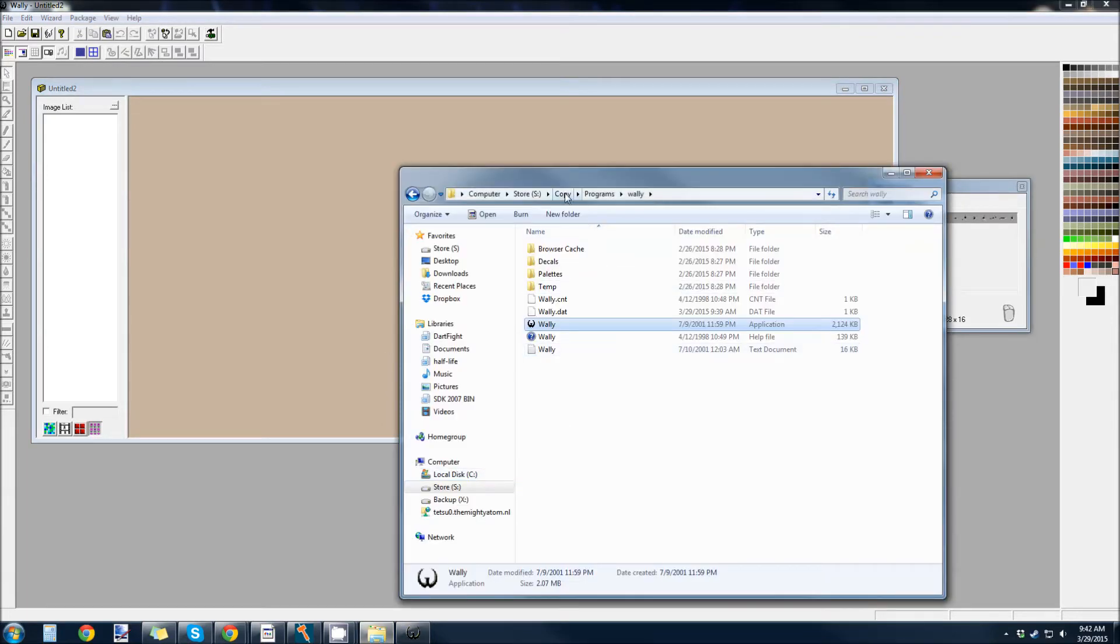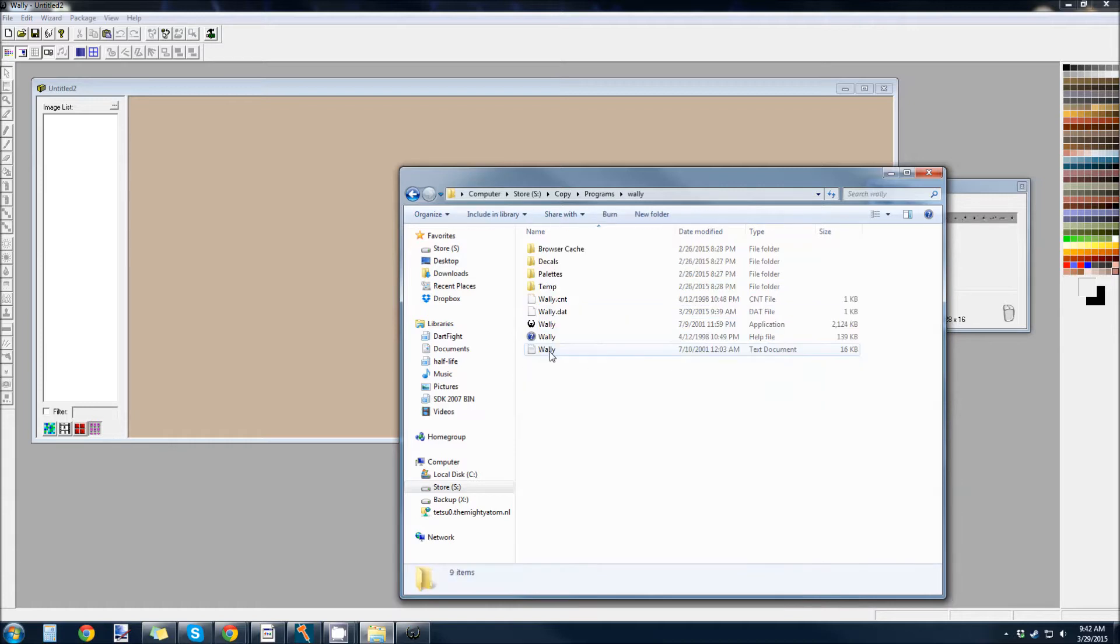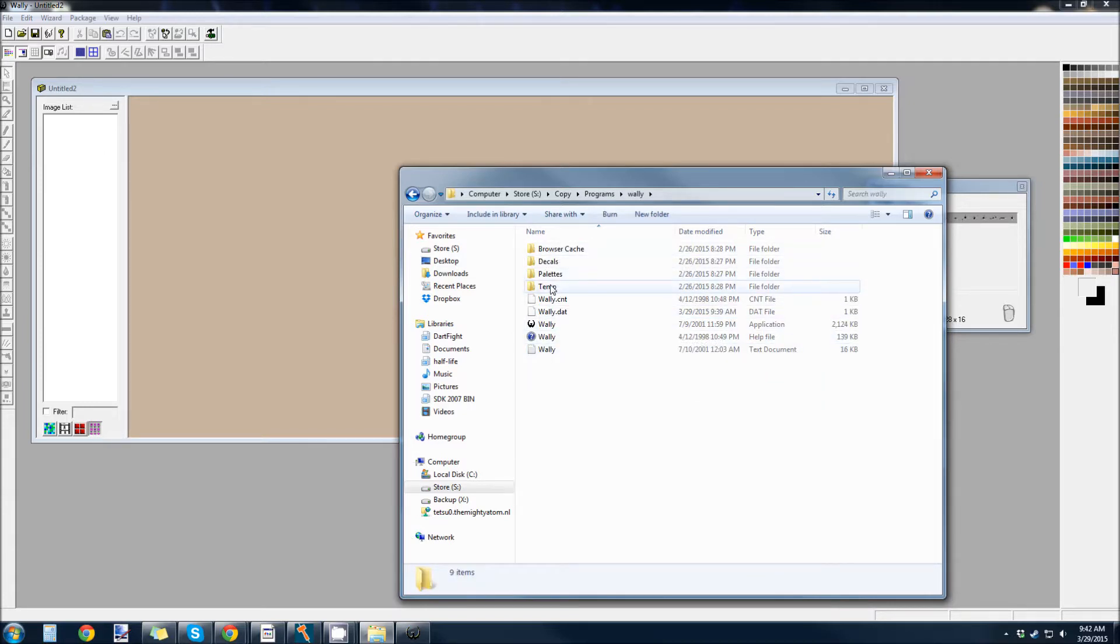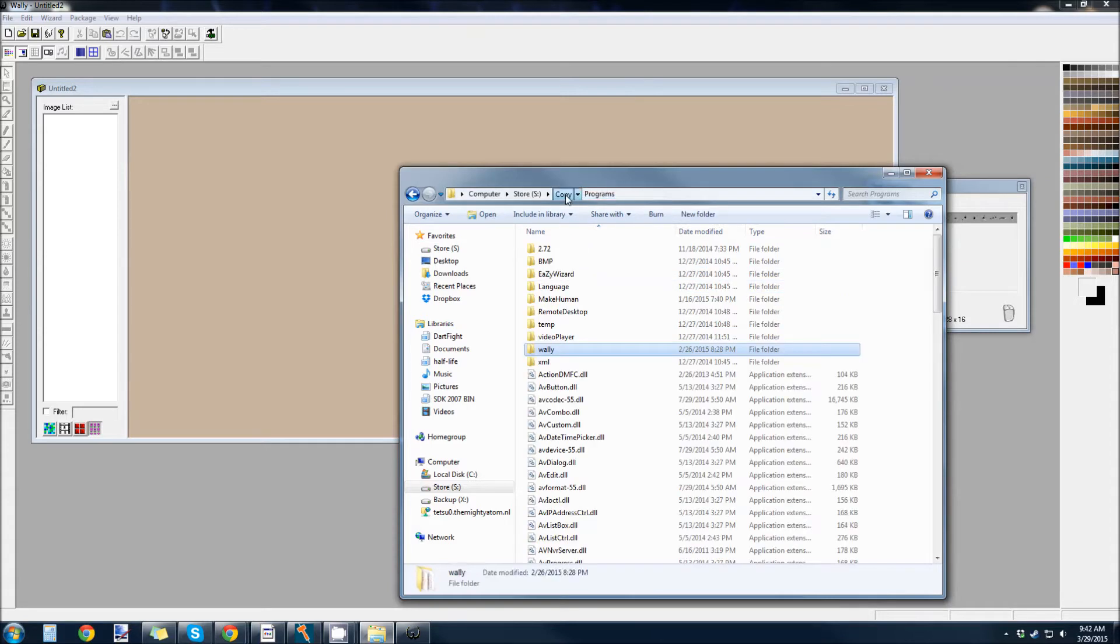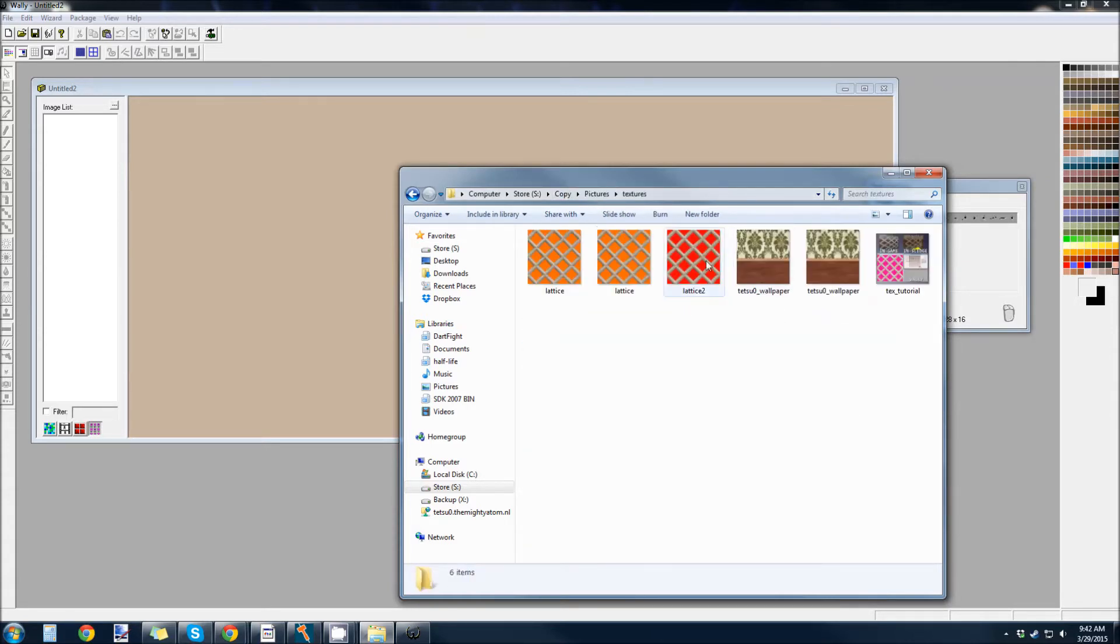Here's your image list. So, then you can come into your texture that you just made and just drag and drop that straight into the image list. So, I want to be in pictures, textures. Here's lattice2.